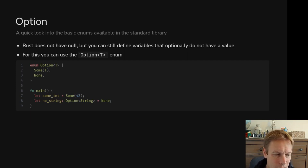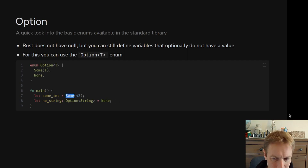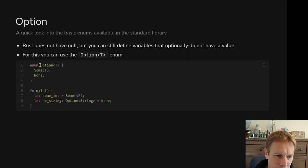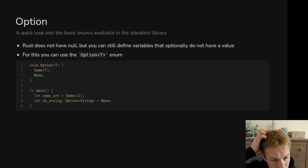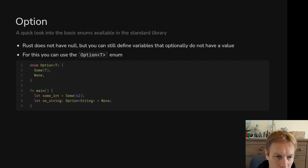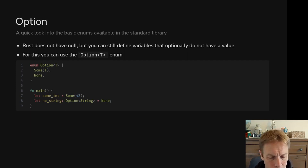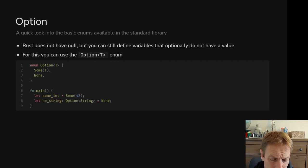Something to notice: before when we were doing IP addresses, every time we talked about one of the variants, we had to write IPAddress double-colon and then the variant name. Because Option is built into the standard library, you don't have to say Option::Some, you can just say Some. Although convenient when you get used to it, it's a little confusing because enums from the standard library like Option and Result don't require that double-colon prefix, so they look a bit different from ones you create yourself.